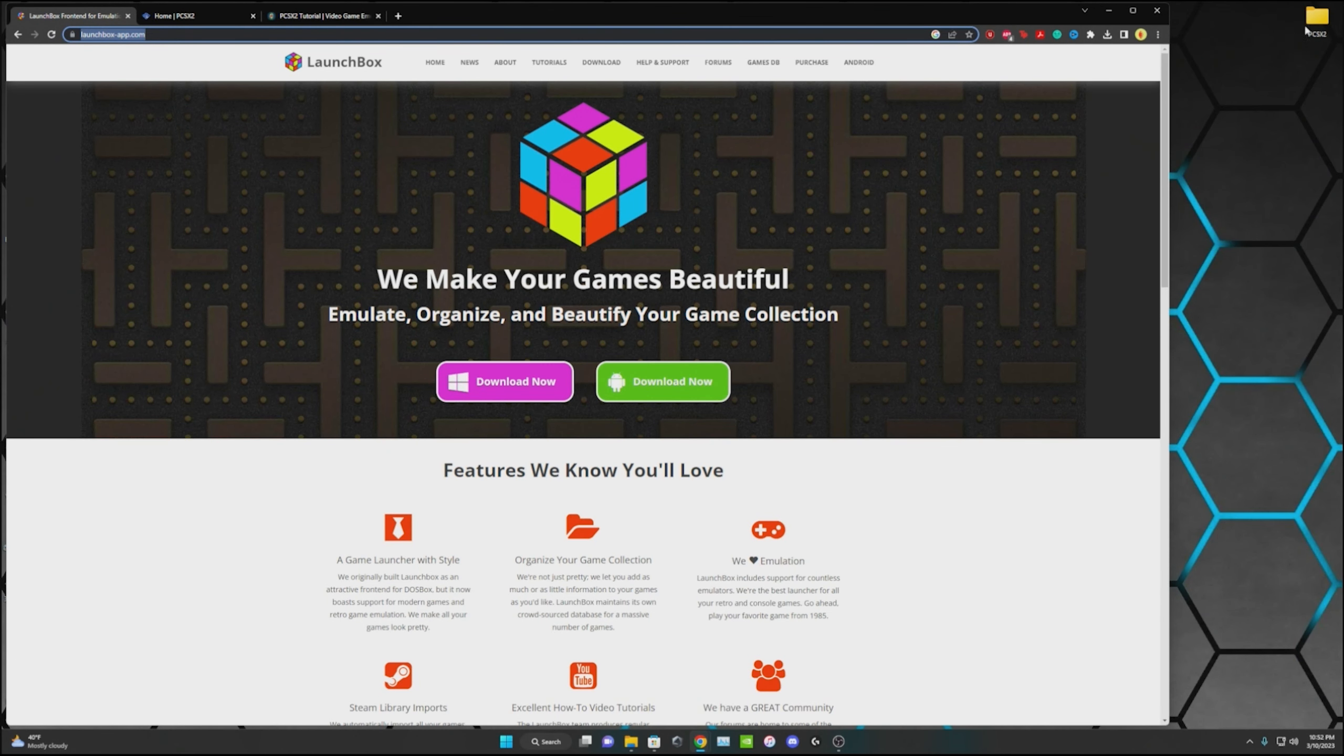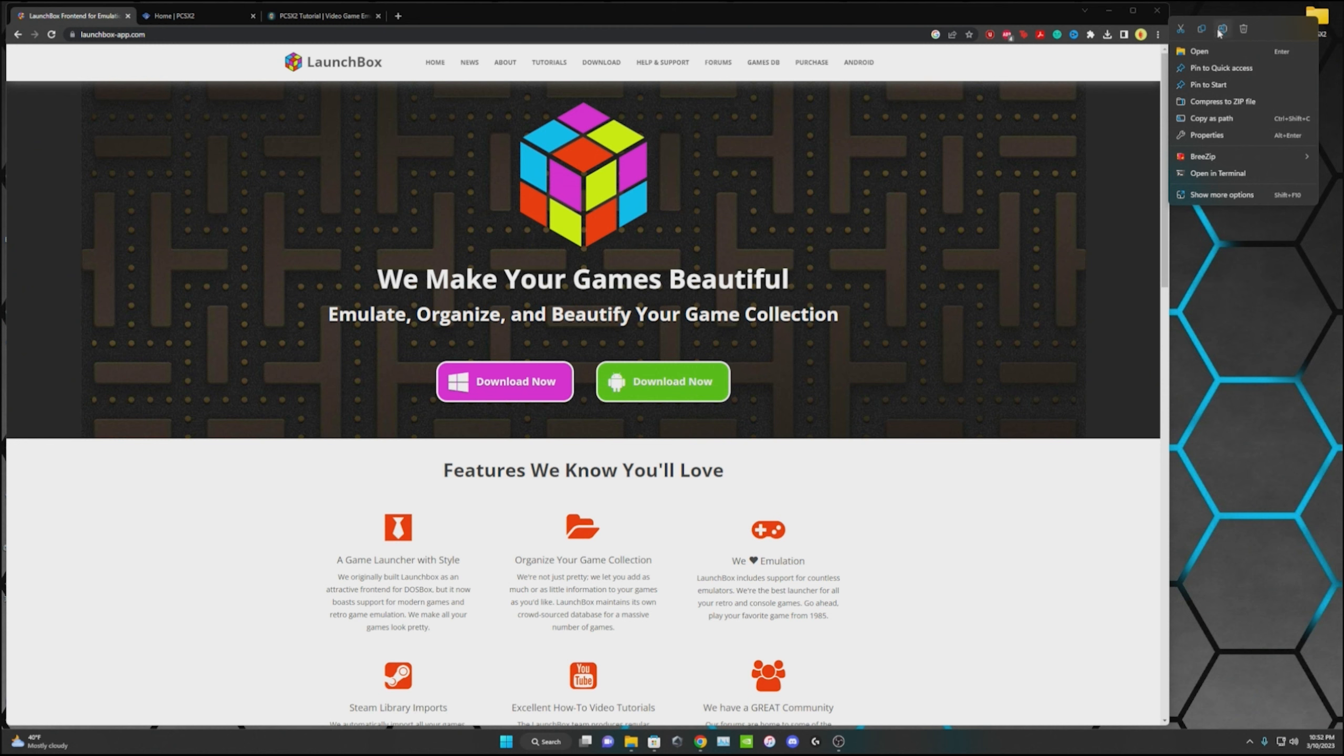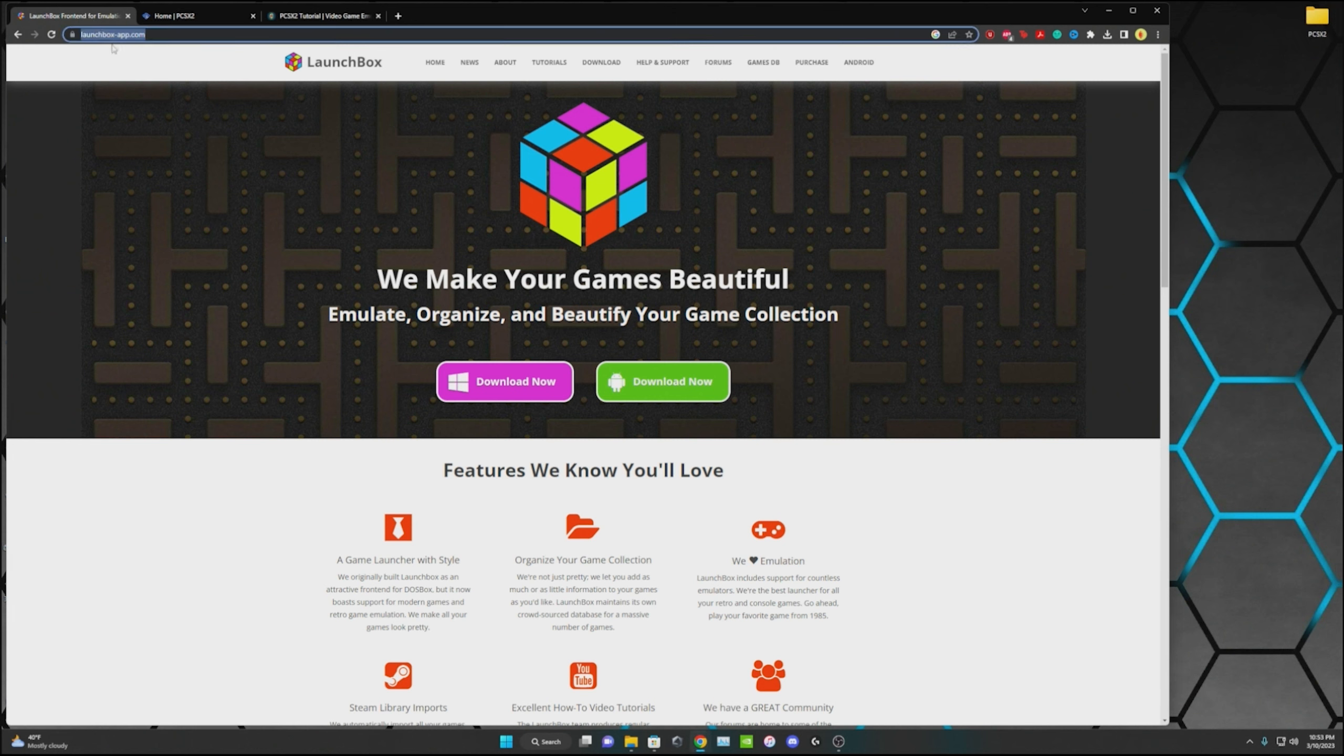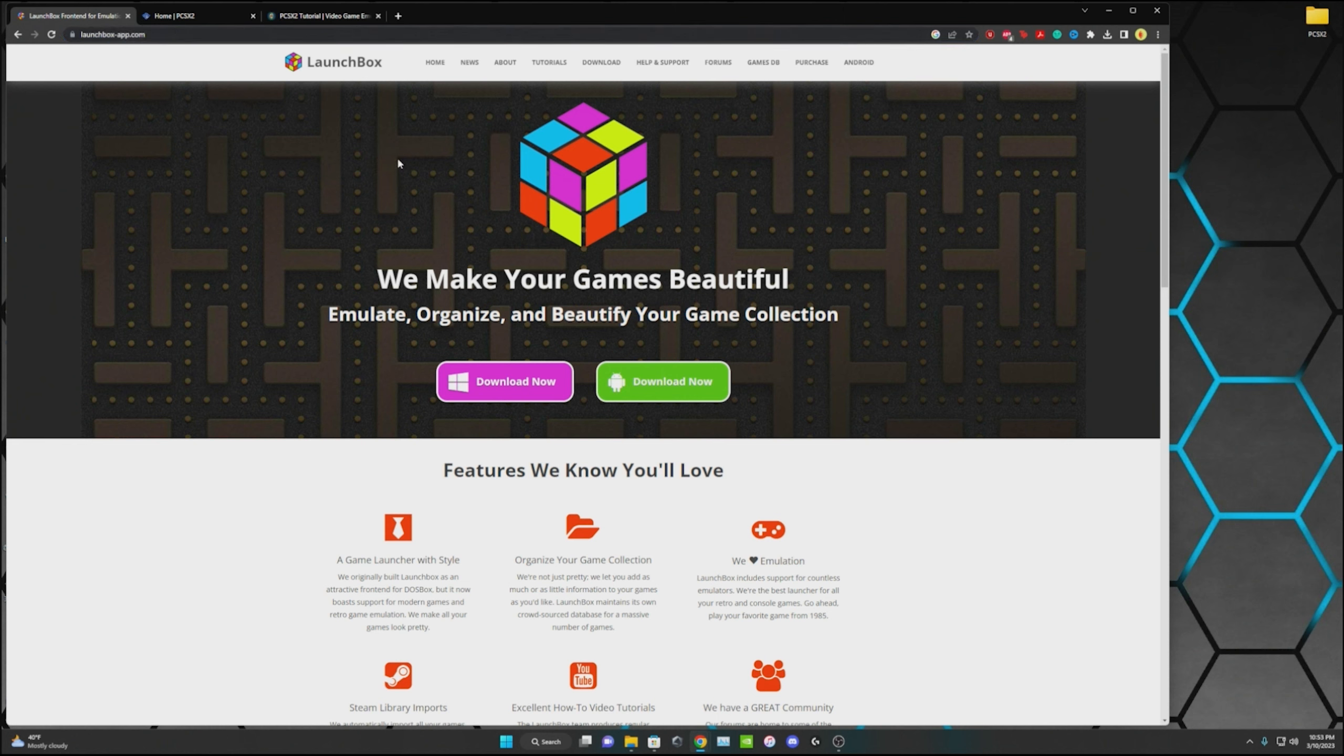First thing I like to do is create a new folder. I've just named it PCSX2 just so everything's in the same spot when I get that downloaded. Next you're going to go into your browser and I'll put all the links to each website in the description to make it a little bit easier on you guys. First off we're going to download LaunchBox.